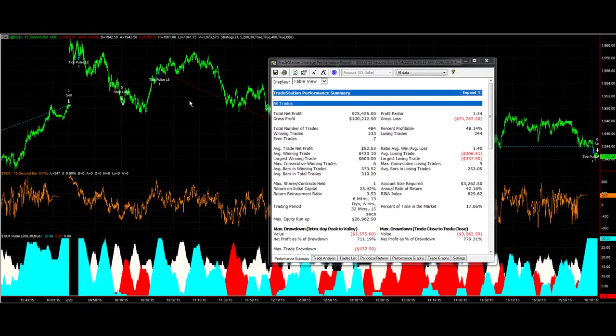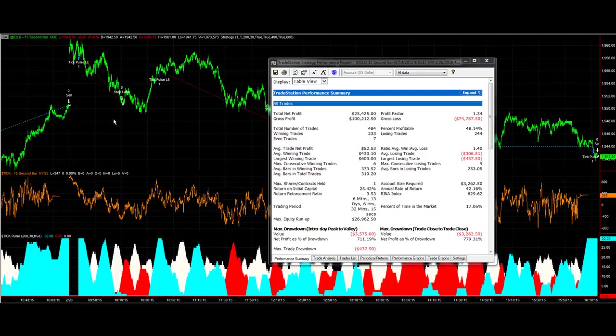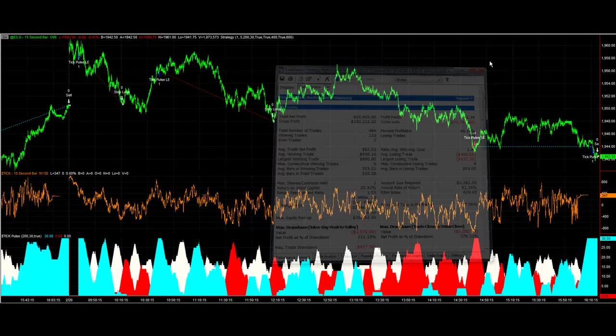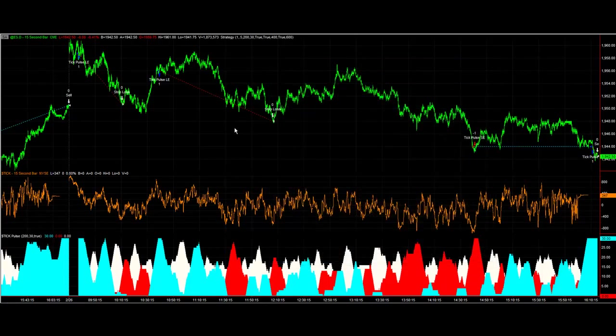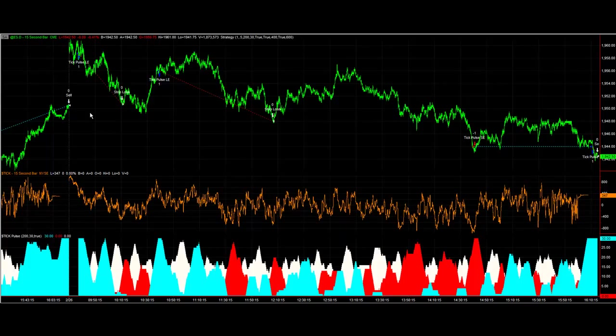One of the best ways to trade the e-mini S&P throughout the years or stock indexes is to also watch the tick. As time moves forward, we find different opportunities on different time frames. Smaller time frames have come up recently in the faster markets, so let's take a look at tick pulse.